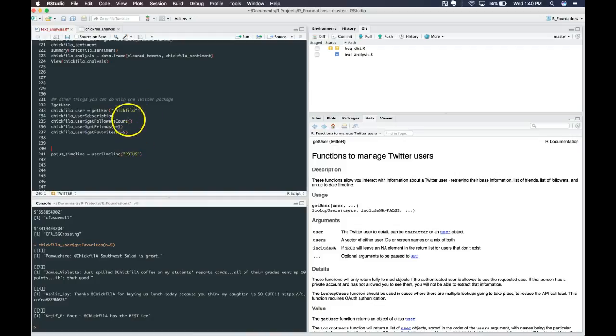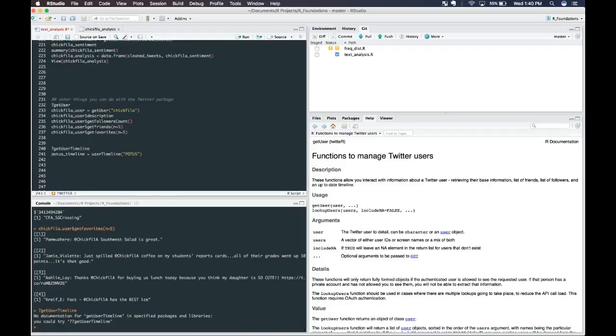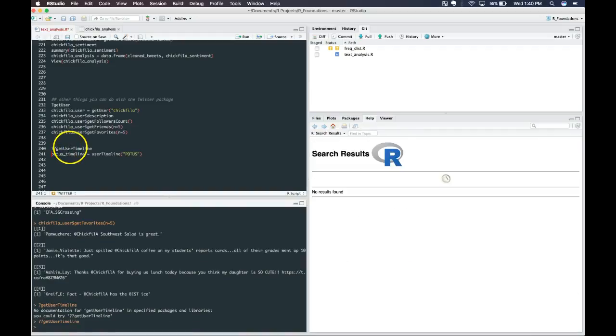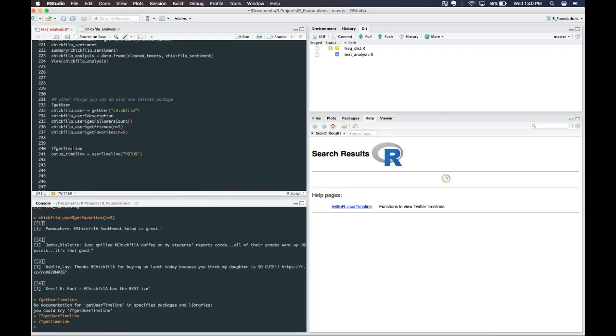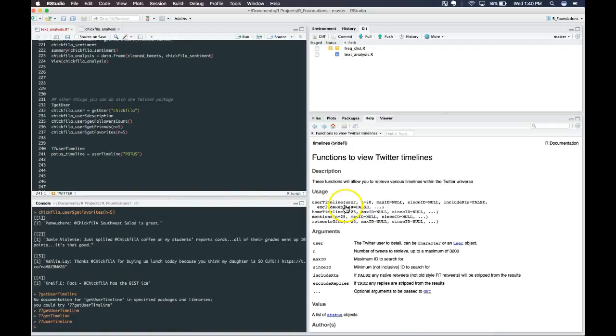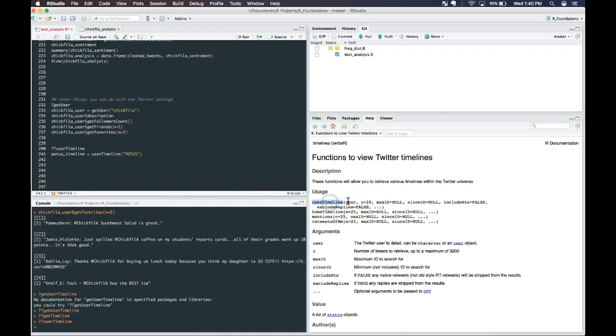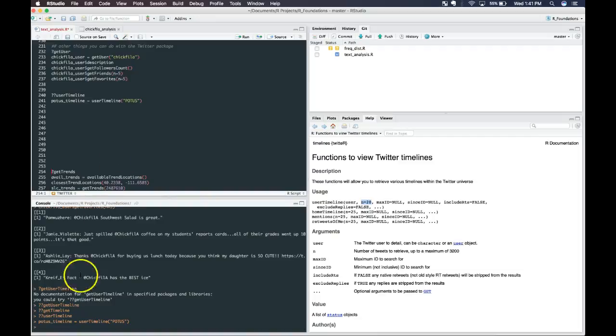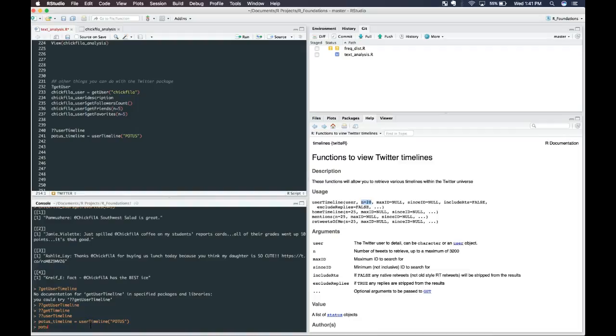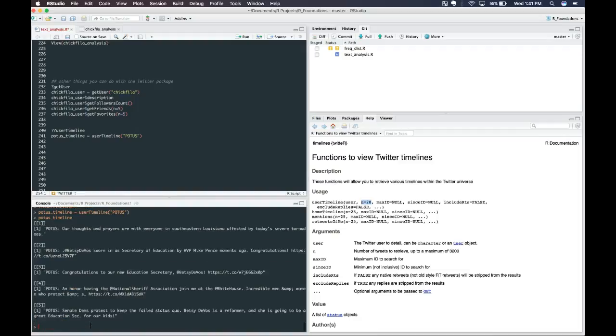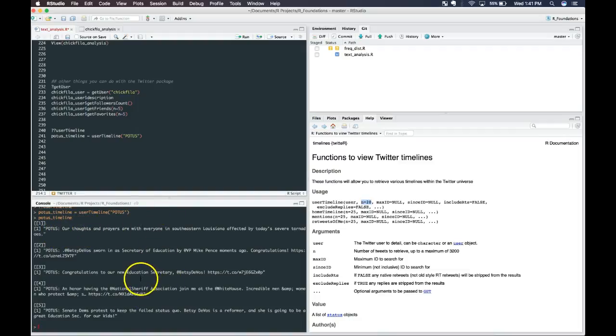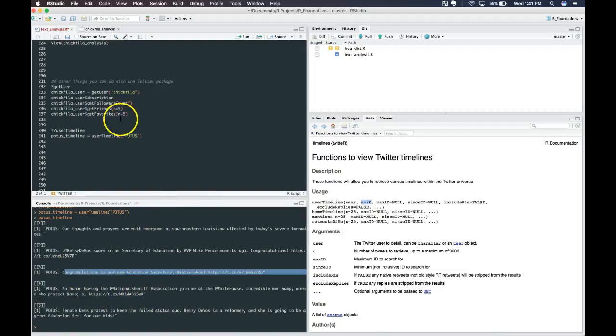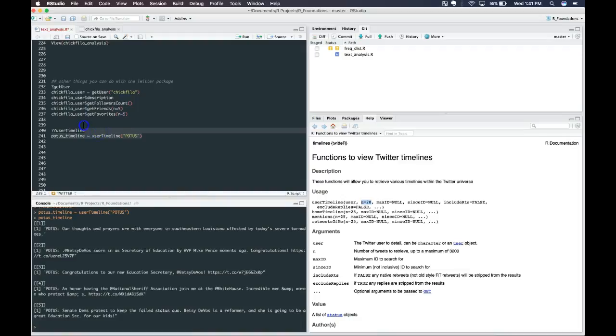In addition to that, you can get the user timeline. You pass in the user and you say how many original tweets you want to pull back from them. For this example, we're going to be looking at POTUS, President of the United States. Let's go ahead and look at the POTUS timeline. These are the five most recent tweets. Probably not the most recent. They kind of vary, but it's pretty neat. You can pull back relevant things, direct original content from a user if you're interested in looking at that.